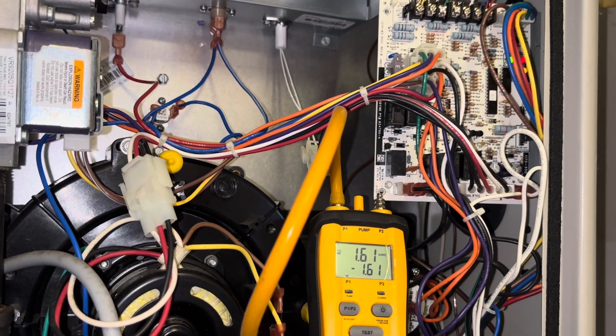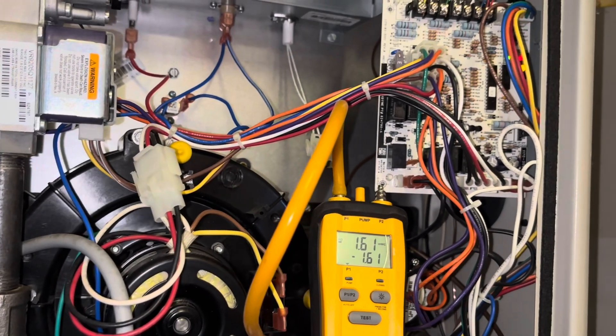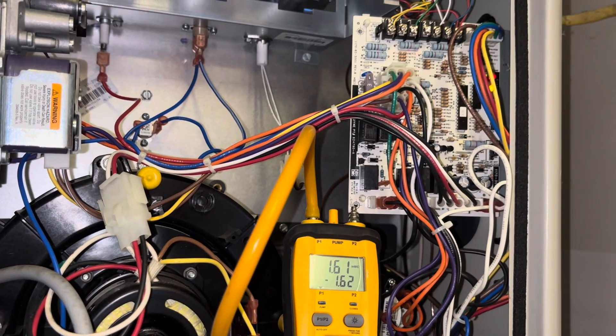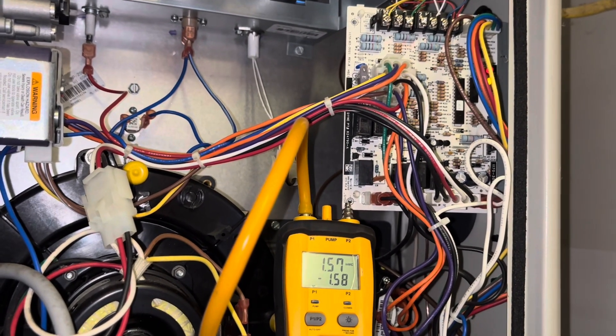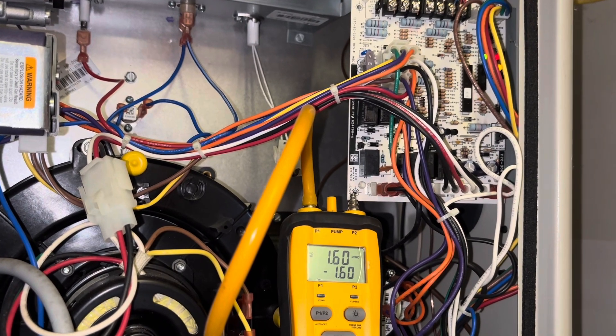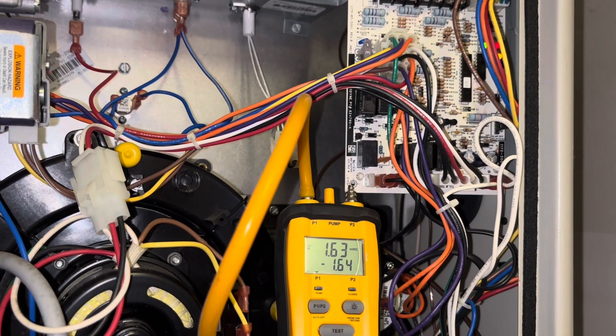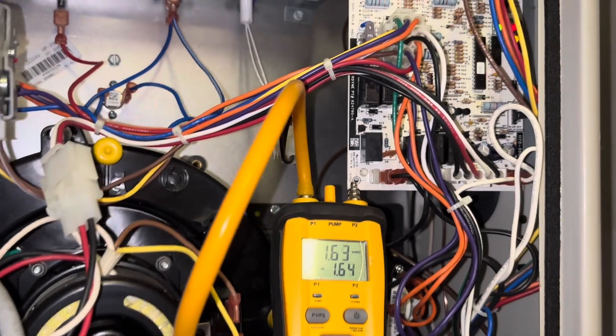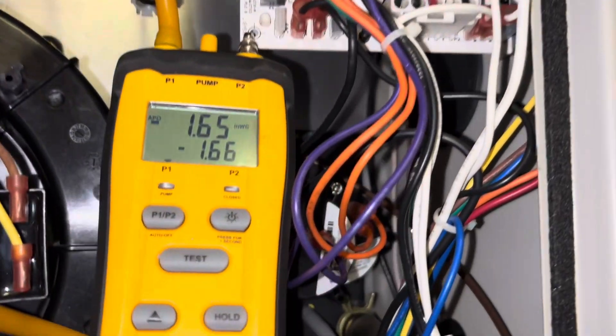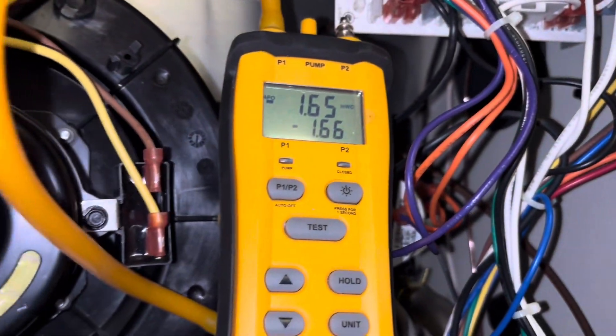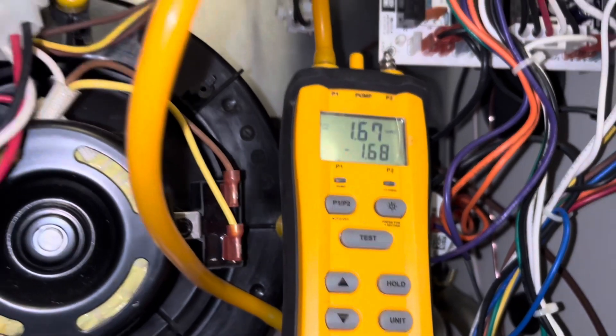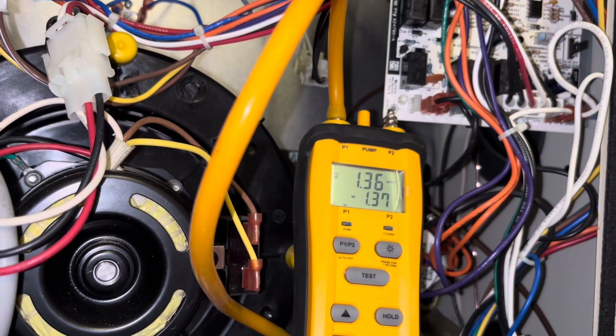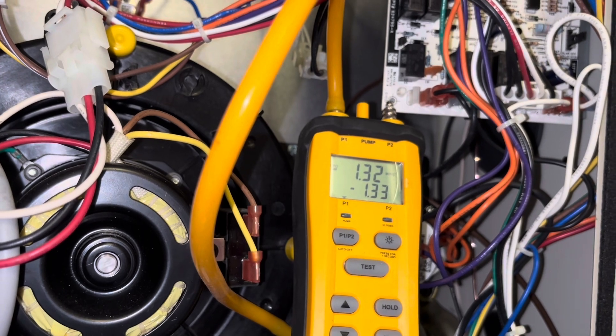The two first stage ones are a 0.7 and a 0.43, and the second stage is a 1.0 and then also a 0.73, I believe. So typically, the pressure switches don't go bad, but on these furnaces, for some reason, they do go bad.